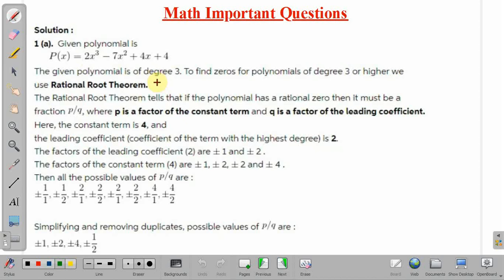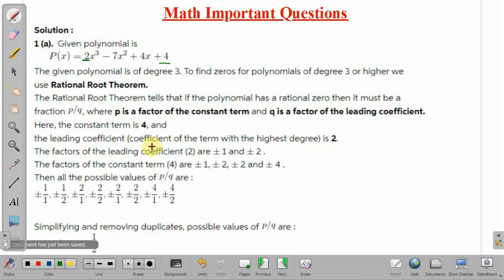The Rational Root Theorem states that if a polynomial has a rational zero, it must be in the form p/q, where p is a factor of the constant term and q is a factor of the leading coefficient. In our polynomial, the constant term is 4 and the leading coefficient is 2, which is the coefficient of the term with the highest degree, x³.